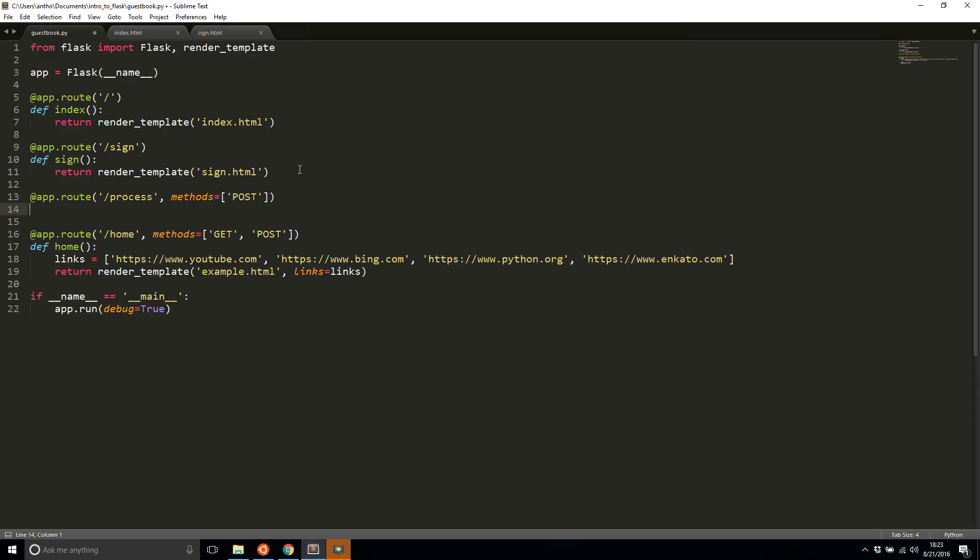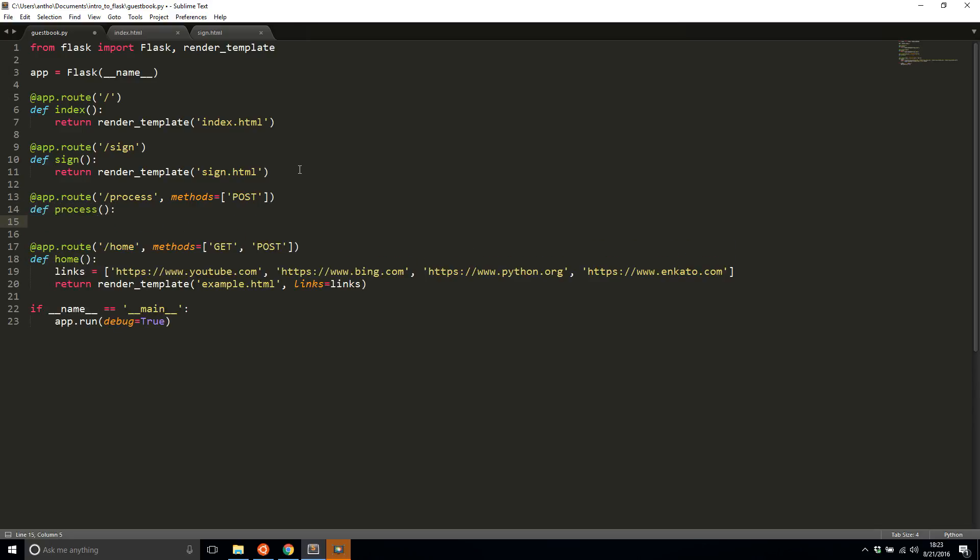For now, I'll call this process and I'll leave it blank. I'll just return nothing, but we'll get back to that in a moment.